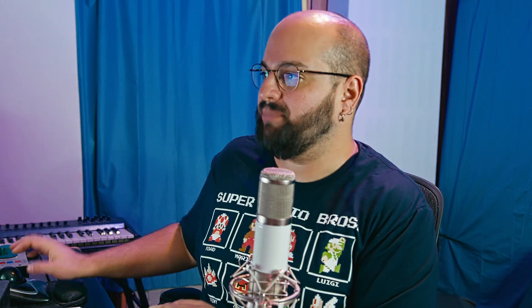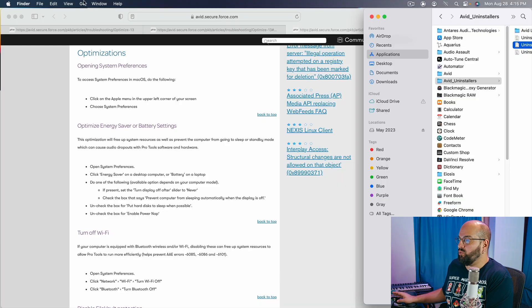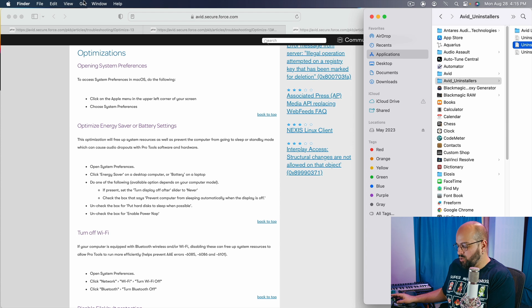So let's start with the primary troubleshooting move which is what we all have seen a million times and that is trash your preferences. I don't want to spend a long time on it but I do want to show you how to do it because it is valuable information. So in our finder window, we are going to click go. We are going to hold down option.